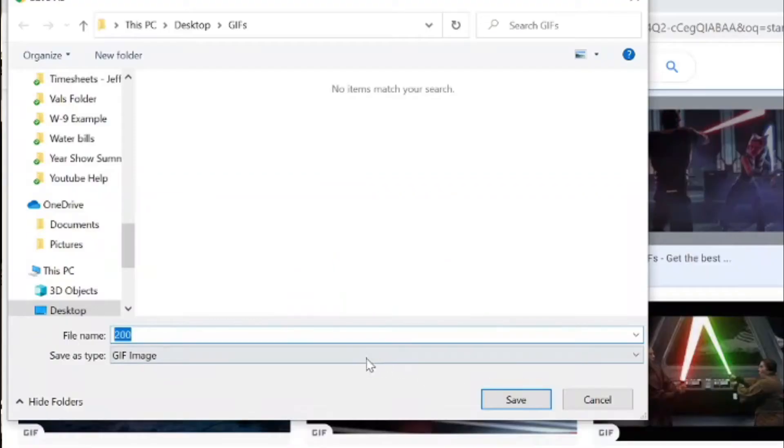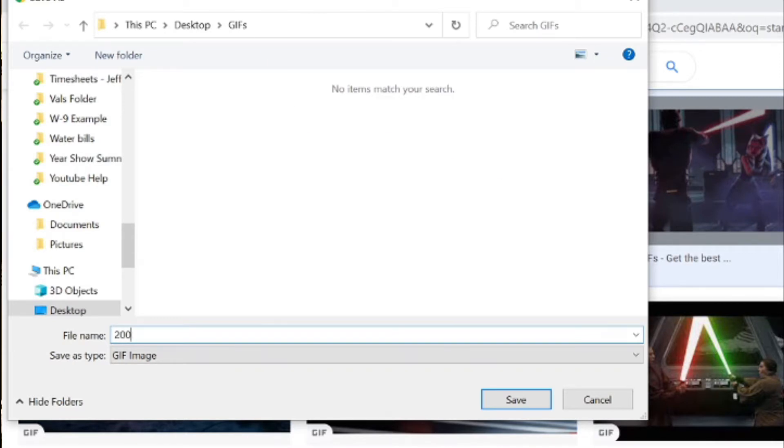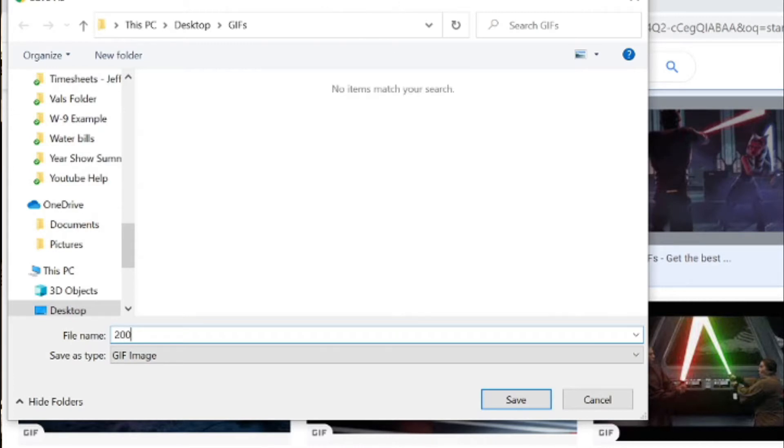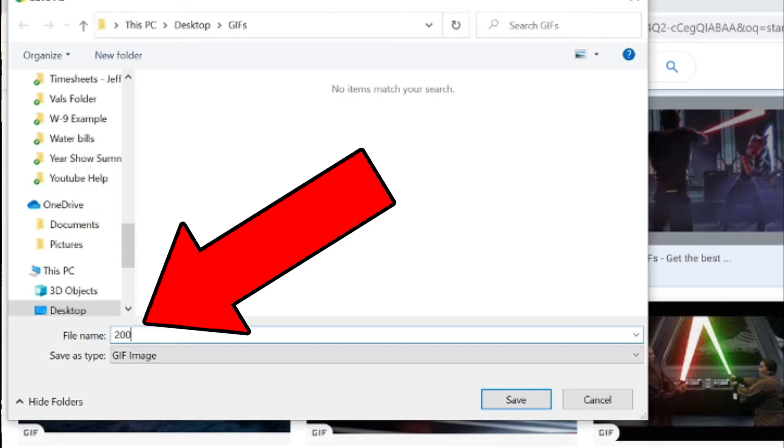Then it's going to take you here. What I did is I actually created a folder on my computer and called it GIFs so that we would just have a spot where we can save all these things.